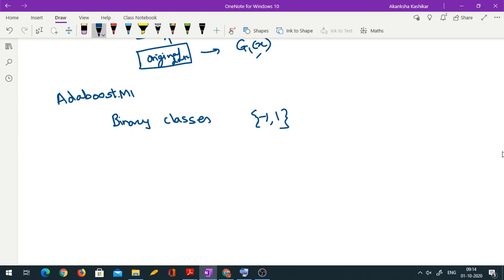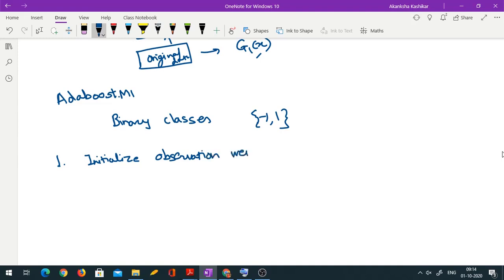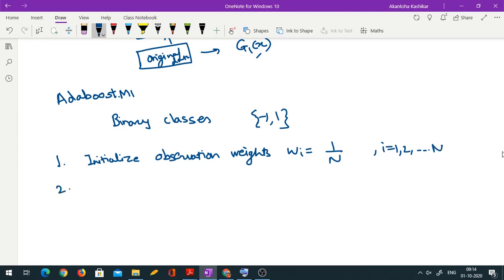In the first step, my weights have to be equal. So we initialize observation weights to 1/n, where n is the total number of observations. For every observation i from 1 to n, these are the initial weights.